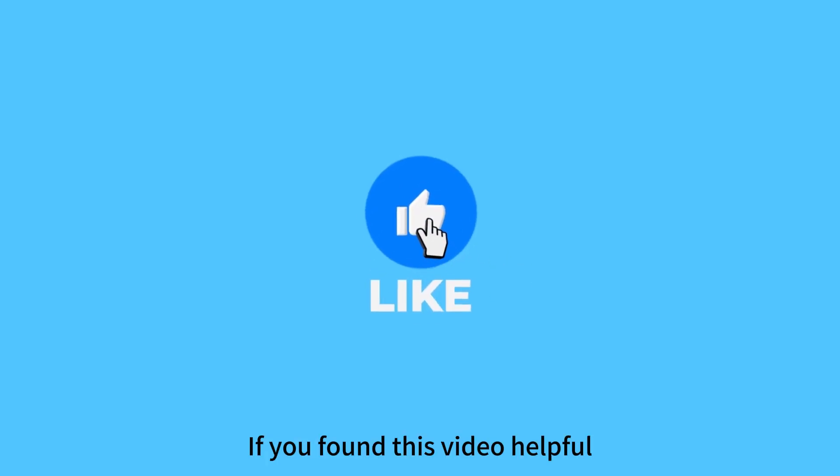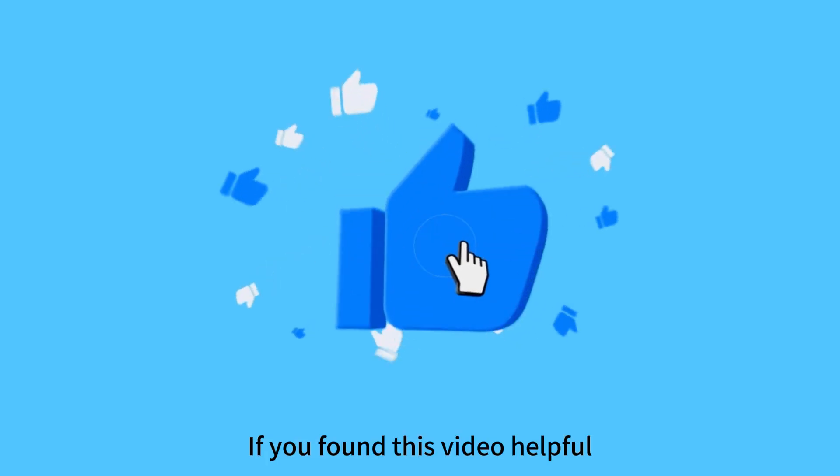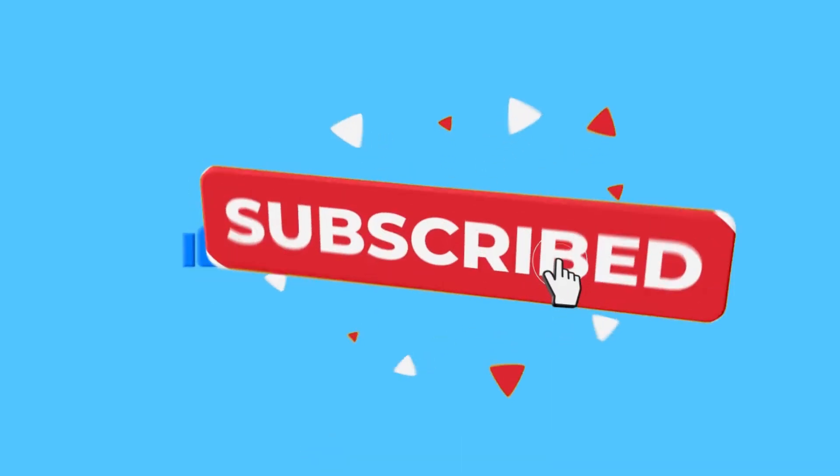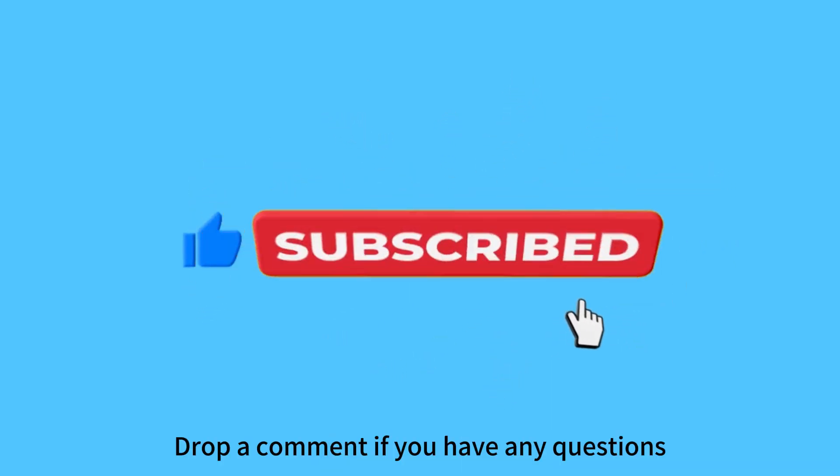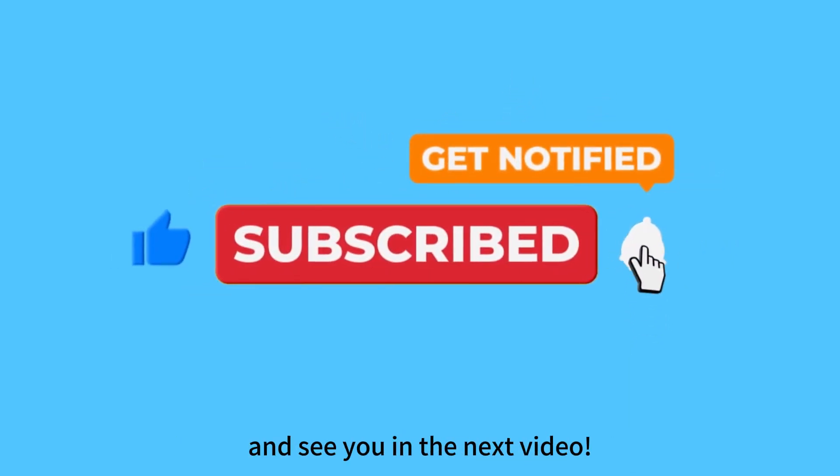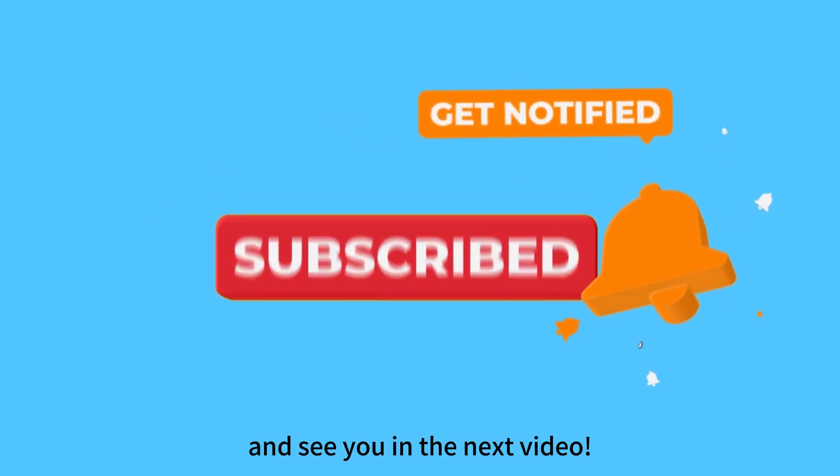If you found this video helpful, please like, subscribe, and share. Drop a comment if you have any questions. Thanks for watching and see you in the next video.